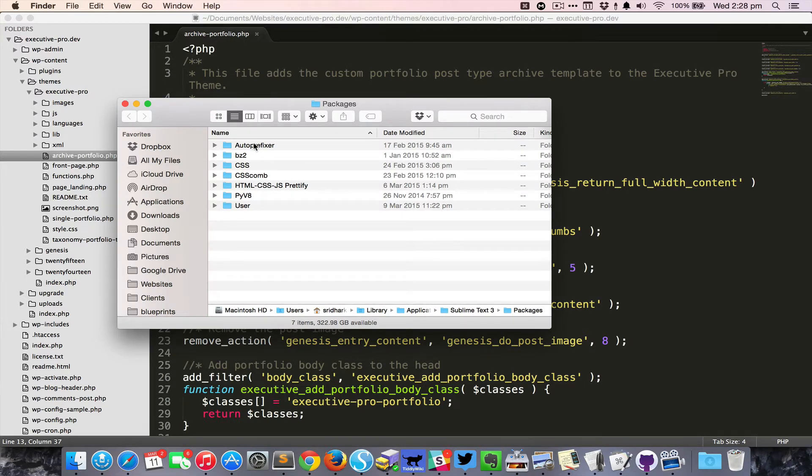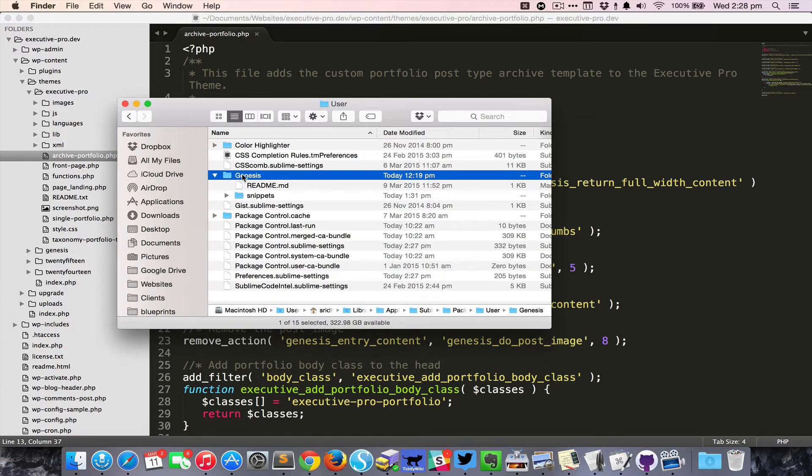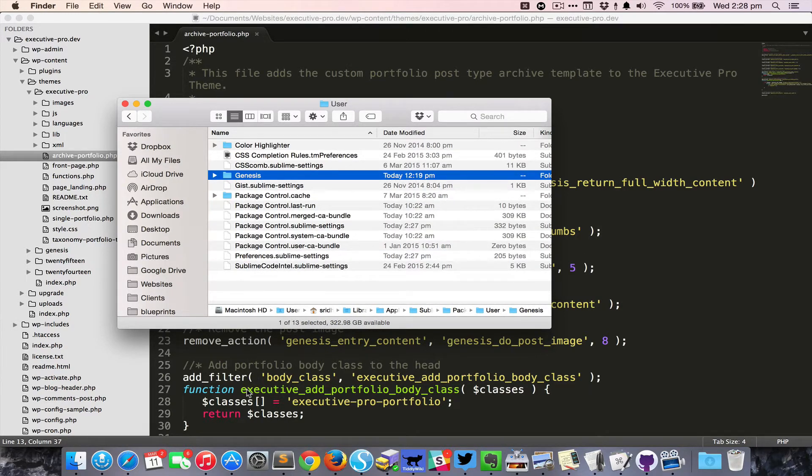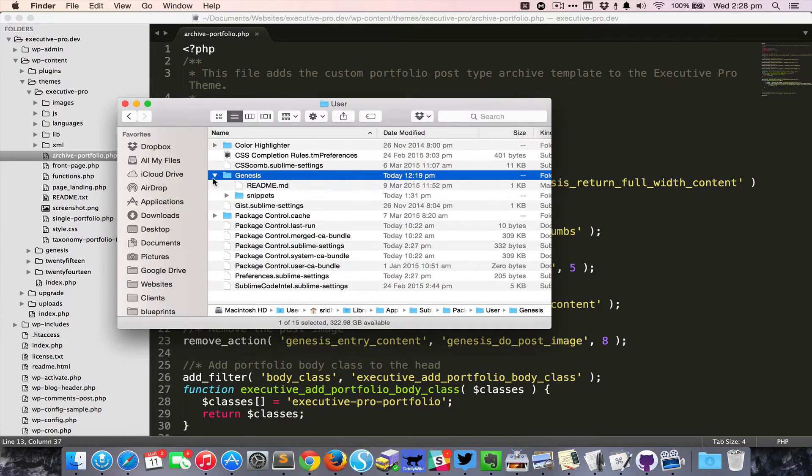That's going to open up the packages folder on your computer. You go inside the User folder, and then paste that Genesis folder that you downloaded and extracted in here. All the snippets are inside a folder called snippets.